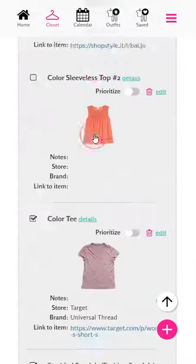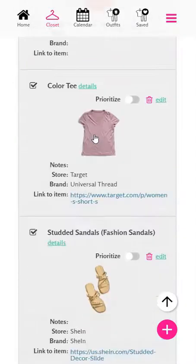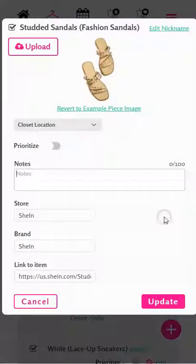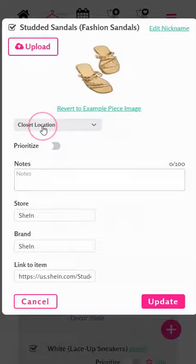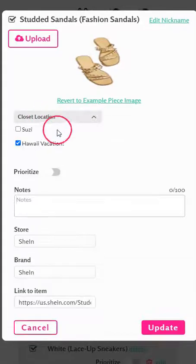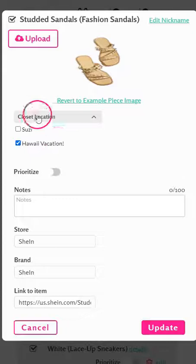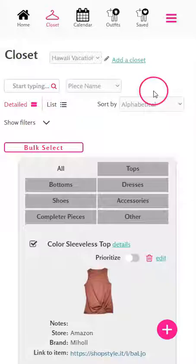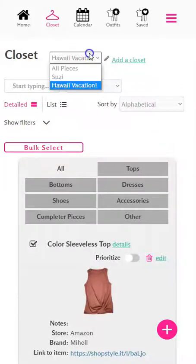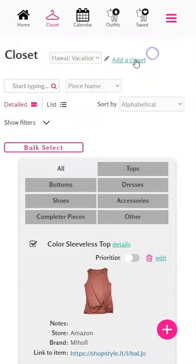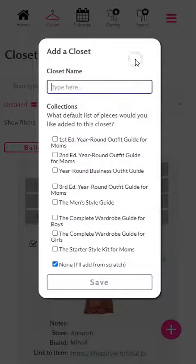Now if we go to the Hawaii Vacation closet, we'll see those items in there. If you select any of them, you'll see there is a closet location under the edit window for that piece, and you can choose what closets that piece is located in. So if you have several collections such as girls, boys, men's, and your own women's collections, you may want to start by creating closets for each of them just to organize them.